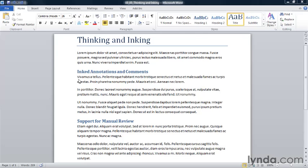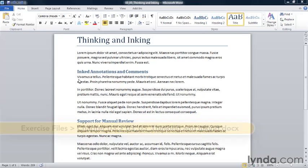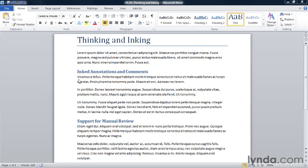Each of the recent versions of Microsoft Word have provided some support for tablet PCs, laptop computers that support handwriting or drawing. I'm recording this movie on a Toshiba tablet PC so I can show you the new inking features in this version of Word, Word 2010.